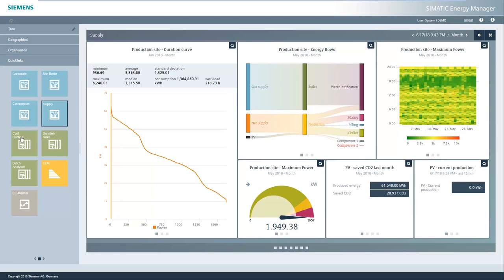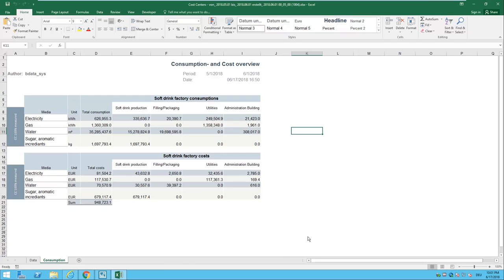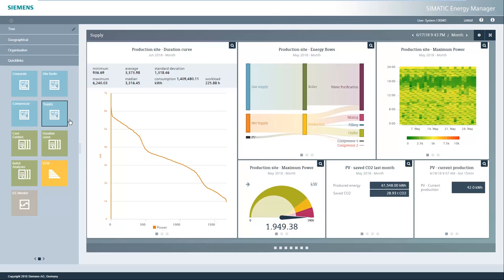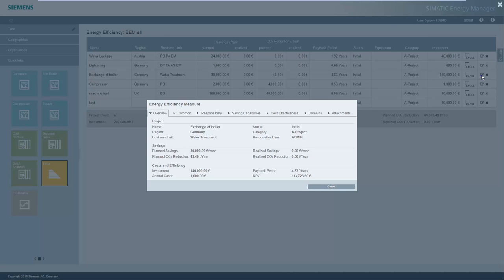You can also open reports in the energy manager with one click. The energy manager also offers an overview of the defined energy efficiency measures. For a given energy efficiency measure, the payback period, net present value and return on investment are calculated, helping you during the investment decision and giving you security of investment.